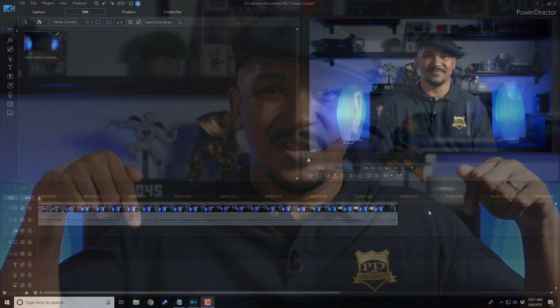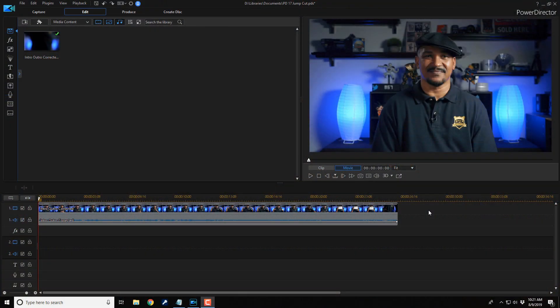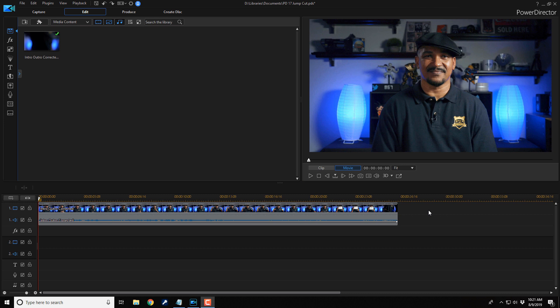Jump cuts can be used to edit out mistakes in your videos. So if you mess up your lines or your mom calls you to come downstairs for dinner, jump cuts can save you from having to reshoot an entire take. And in this video, I'm gonna show you how to use jump cuts to edit your videos. Let's get jumpy.